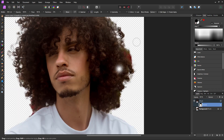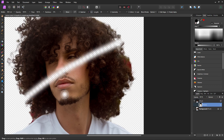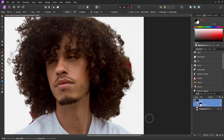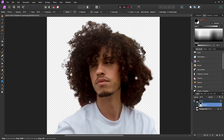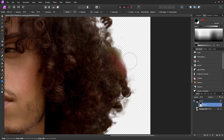With that mask selected, grab your brush tool. With black selected you can remove something from your selection, and with white you can bring it back. Also make sure you have a hardness of zero so that it's a nice soft brush. Now you can go into these areas and do a little bit more cleaning up to get it as best as possible.